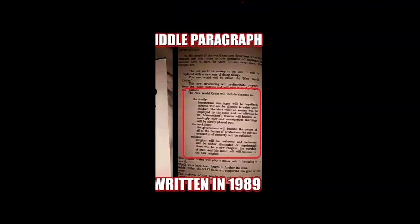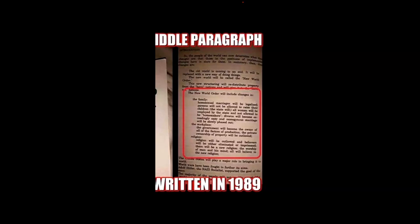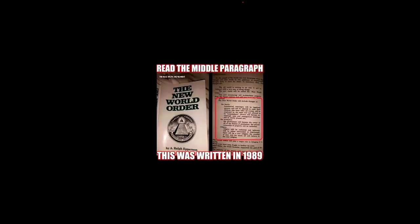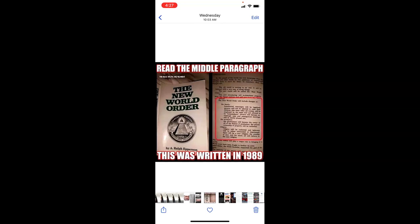Changes include the family. Homosexual marriages will be legalized. Parents will not be allowed to raise their children. State will, women will be employed by the state and not allowed to be homemakers. Divorce will be seemingly easy and monogamous marriage will be slowly phased out. The workplace, the government will become the owner of all factories. Production, private ownership of property will be outlawed. Religion will be outlawed. Believers will be either eliminated or imprisoned. There will be a new religion. The worship of man and his mind and all will believe in the new religion. The United States will play a major role into bringing it in. The world wars had been fought to further its aims. So look up that book Ralph Epperson. This was shown in the Brisbane Courier Mail.